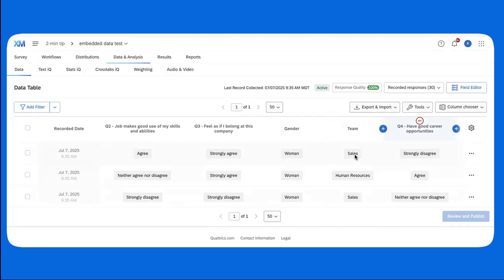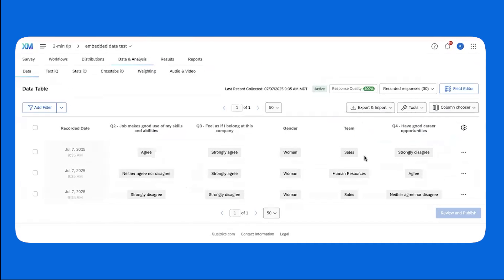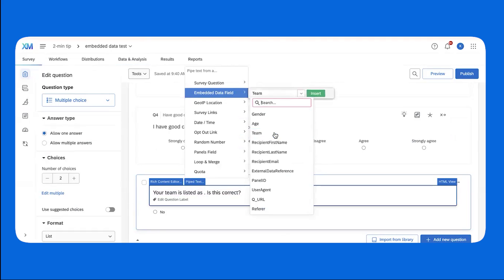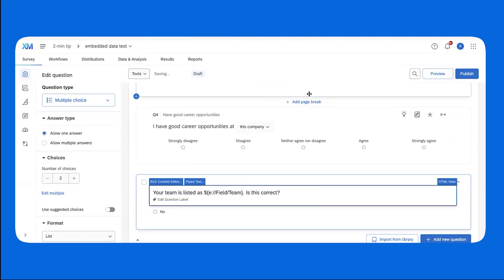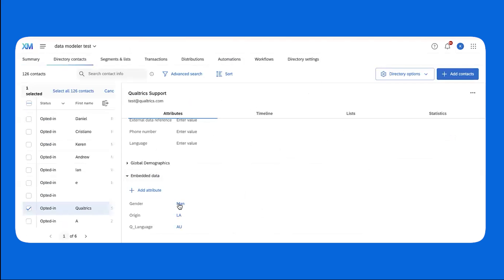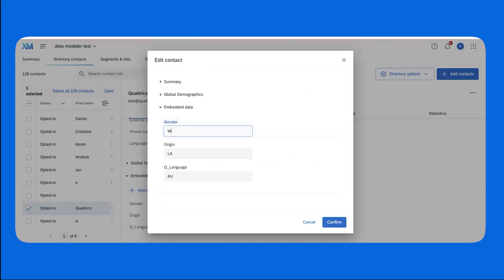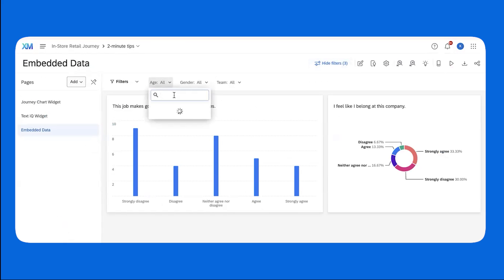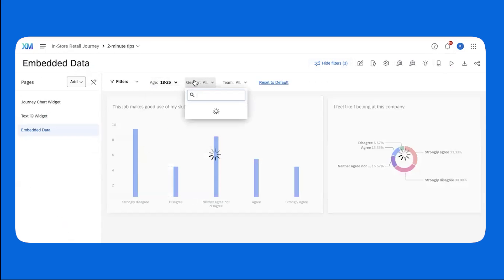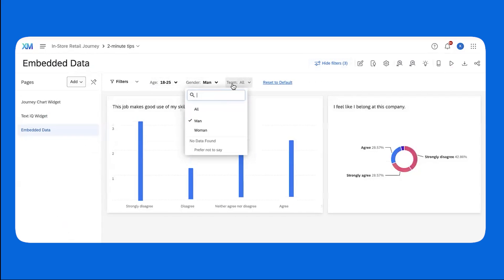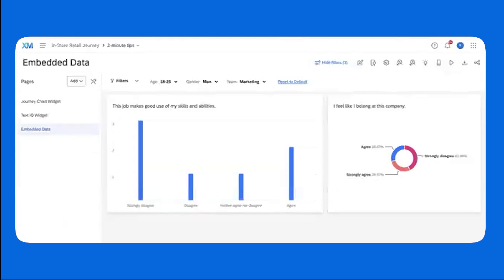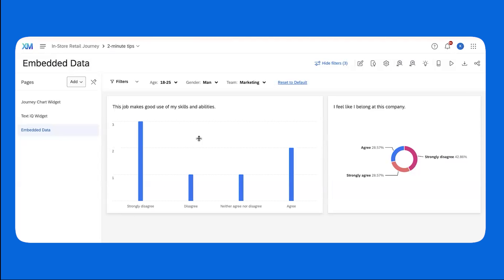Once you have your embedded data, you can use it in a variety of different ways. You can use it in your survey as piped text. You can use it in the XM directory to save it with a contact. And you can use it to do things like filtering your dashboard to see broken out results for certain groups of demographics. You can use embedded data in these ways and so many more that you can learn about on our support page.